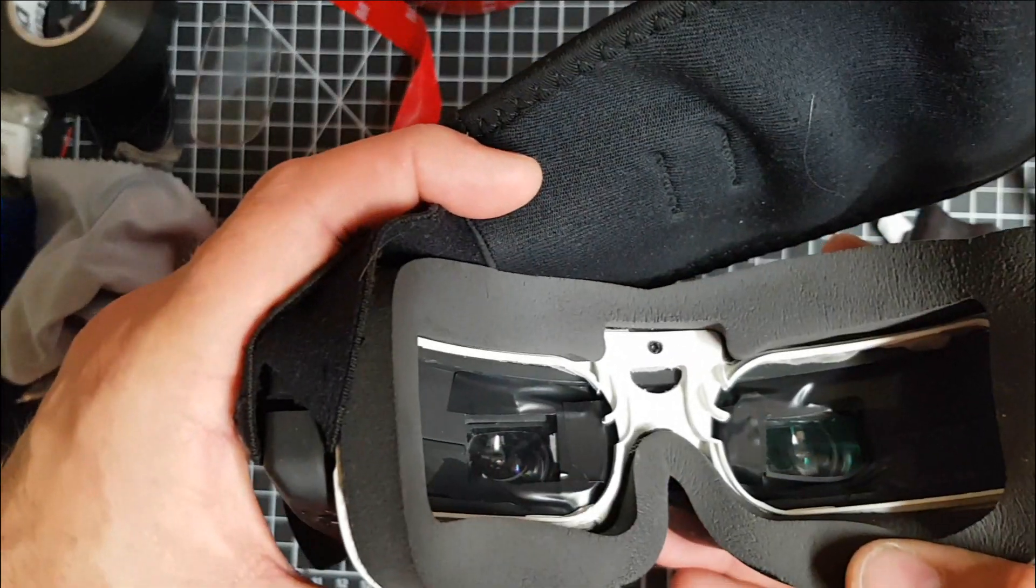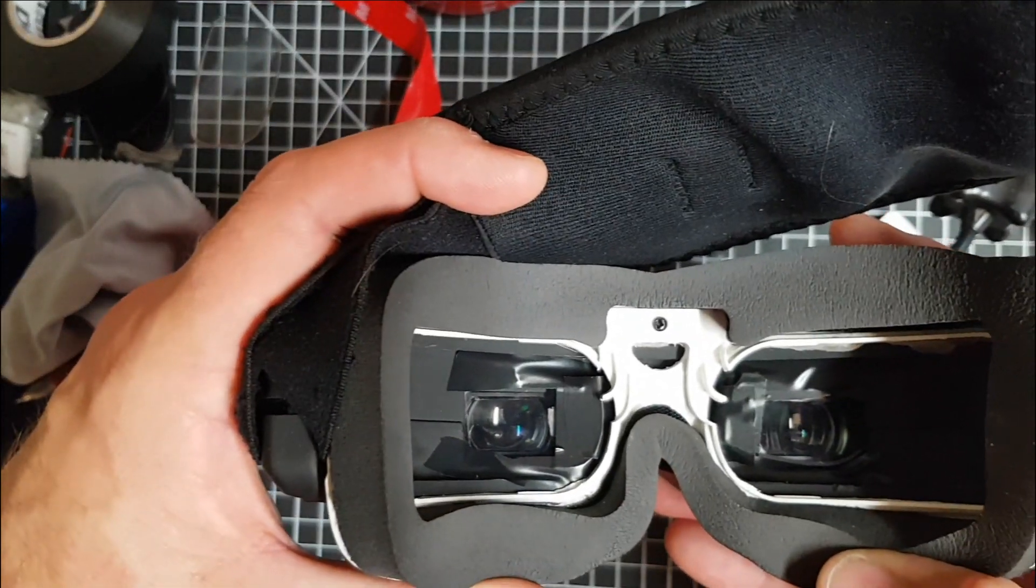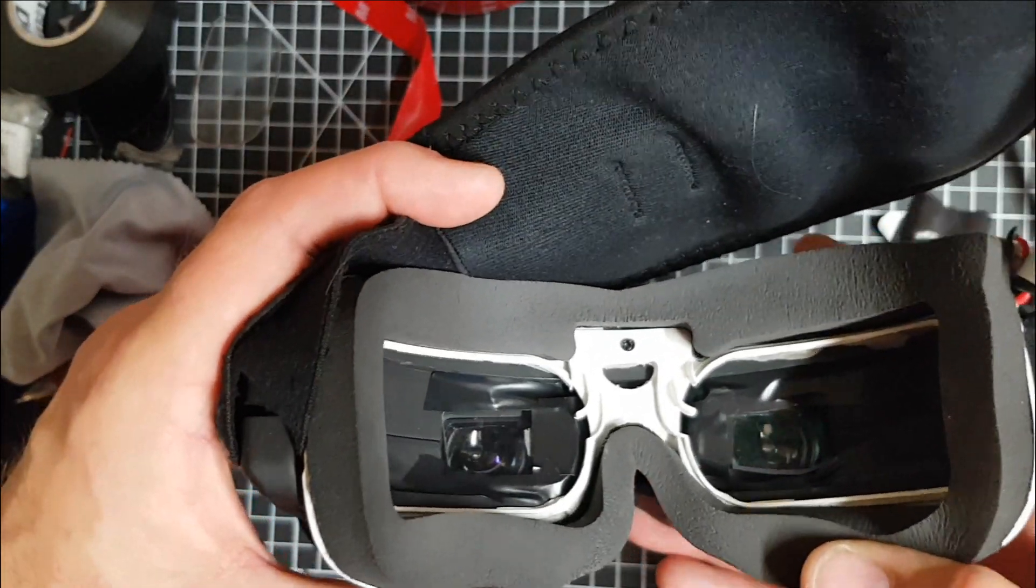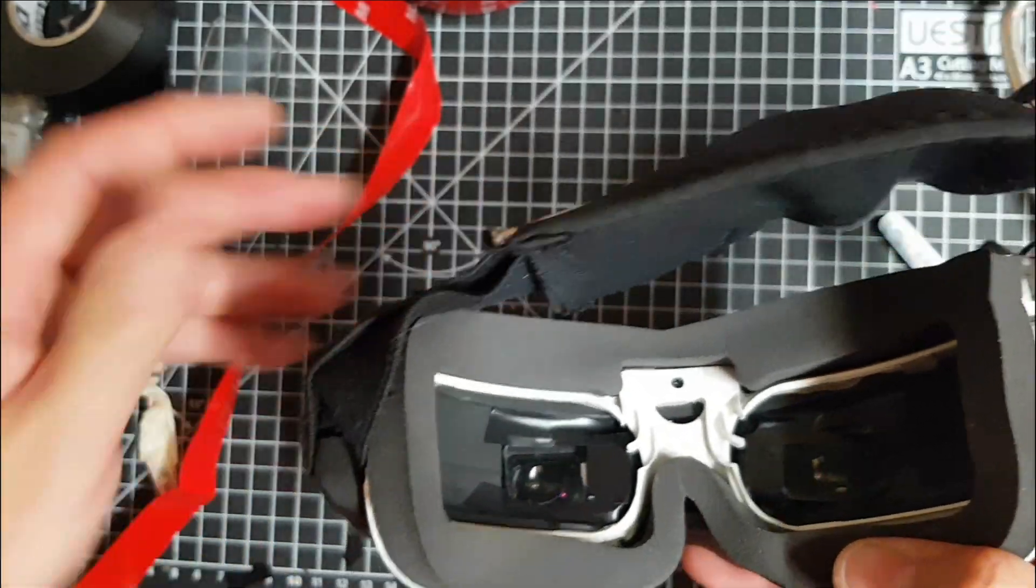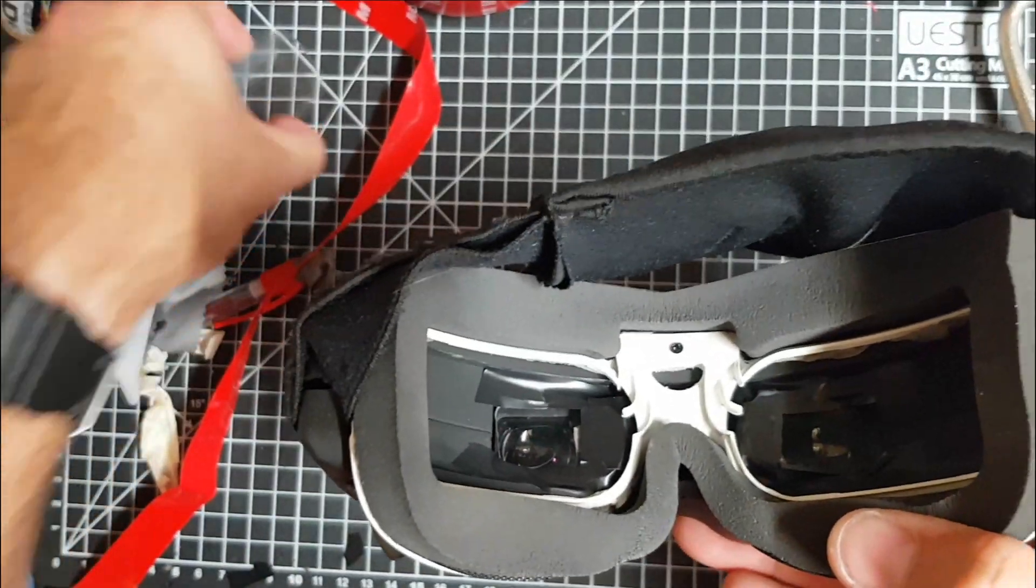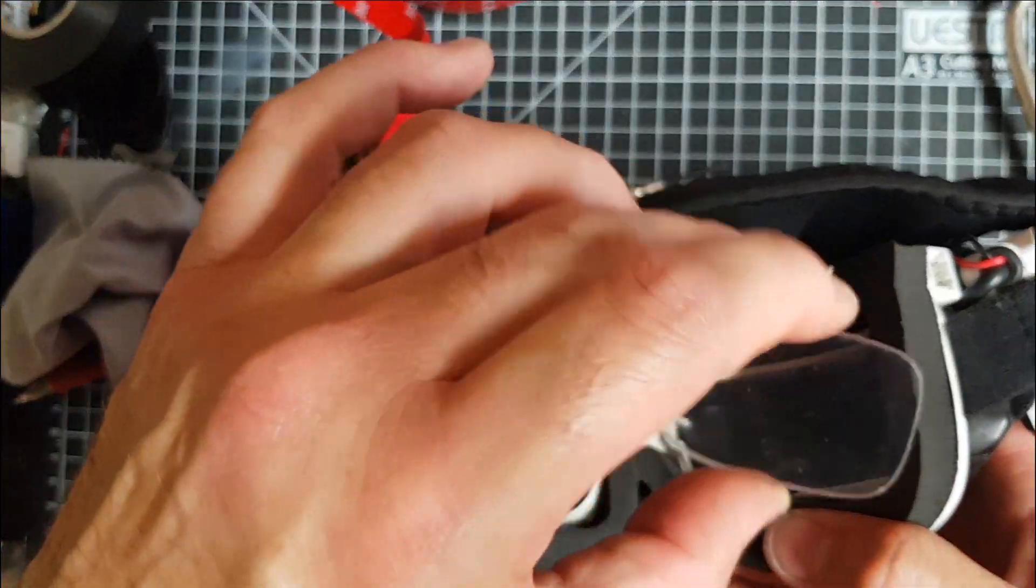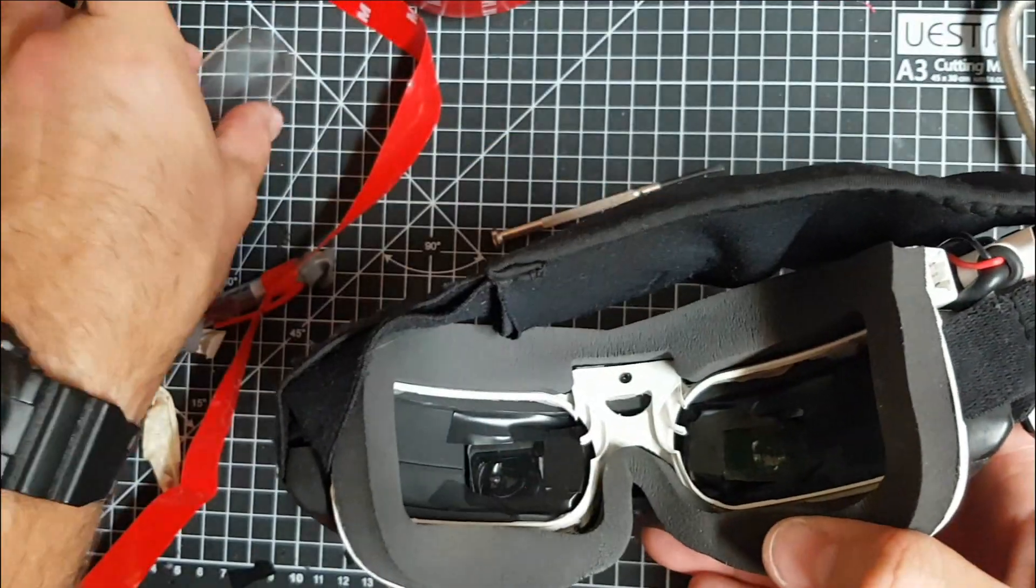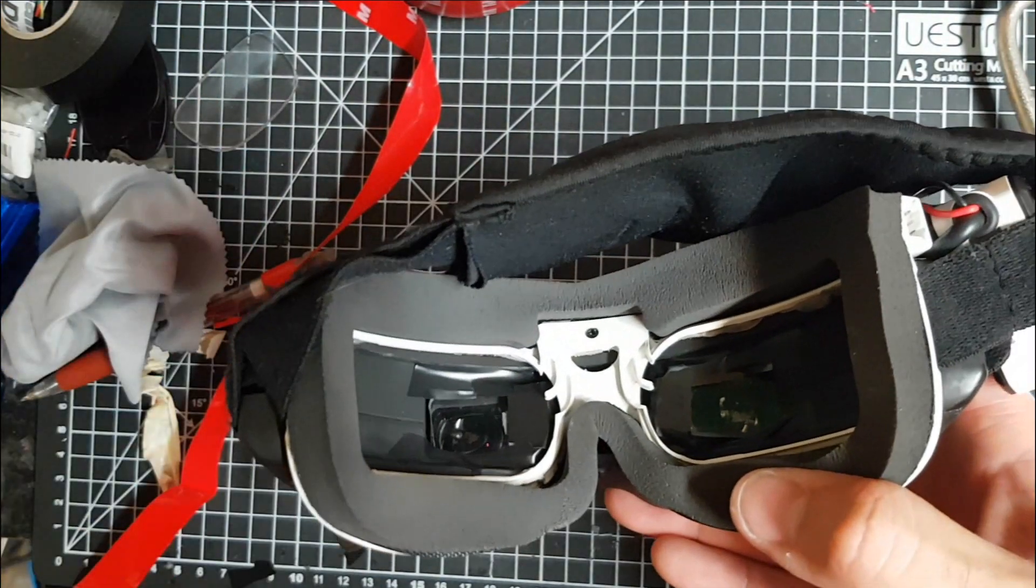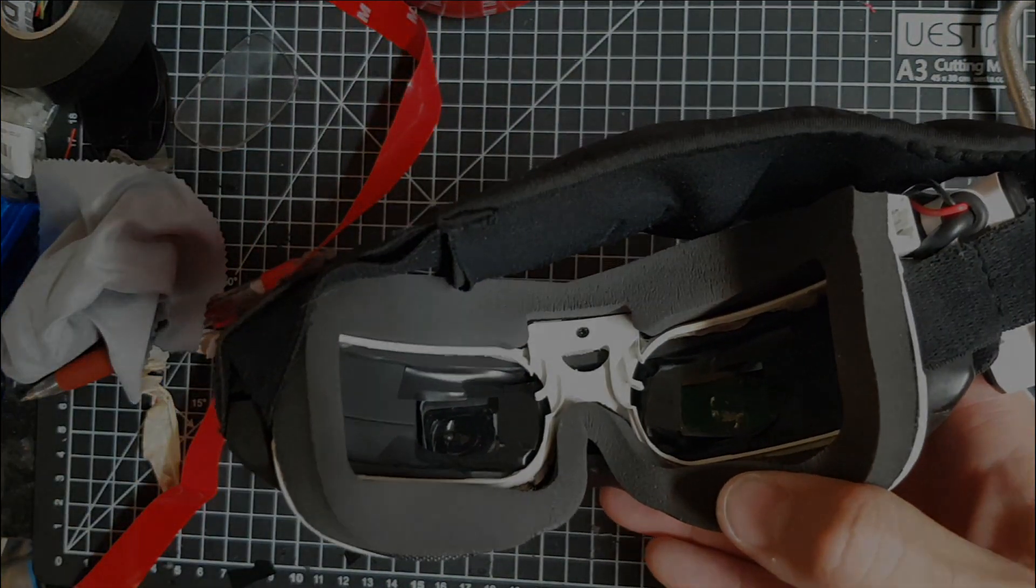And it works absolutely brilliantly. So there you go, saved myself 150 quid and I've got a backup lens should I ever need them. Cheers guys. Thanks. Bye-bye.